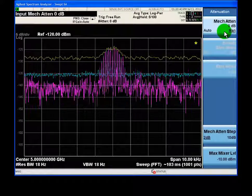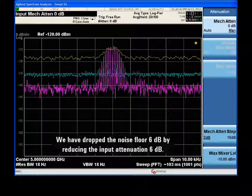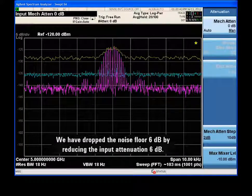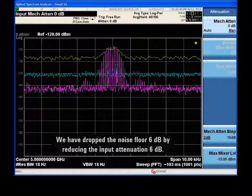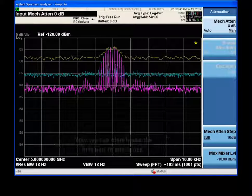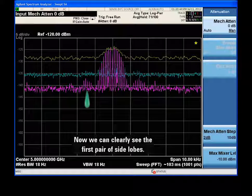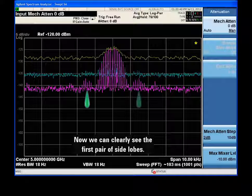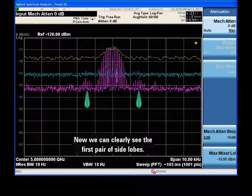Reducing our input attenuation by 6 dB dropped our noise level by the same amount. The additional sensitivity has revealed the first pair of side lobes in our sinc pattern.